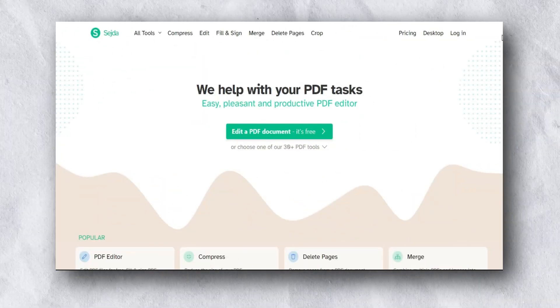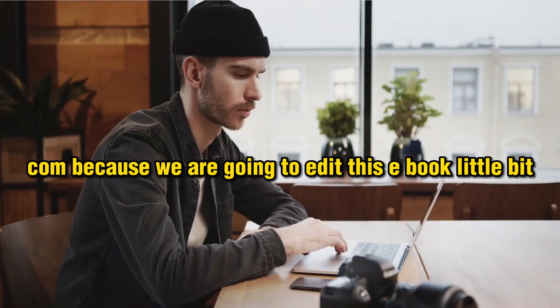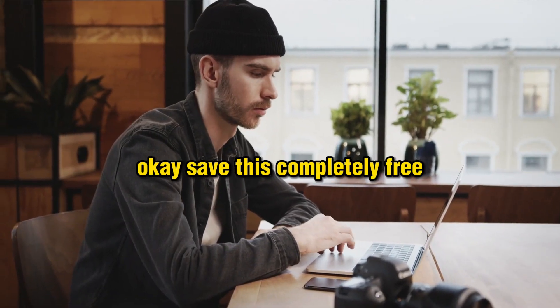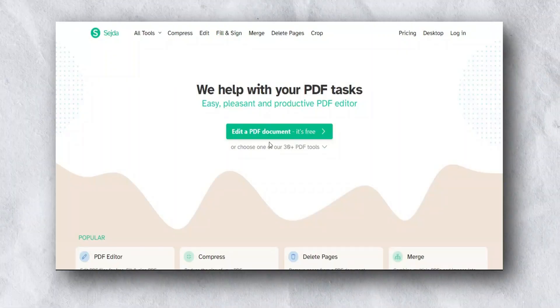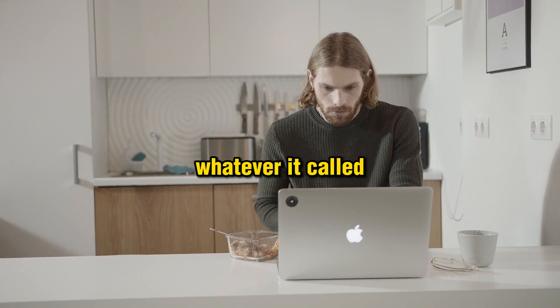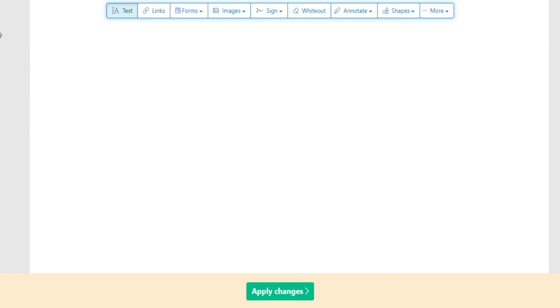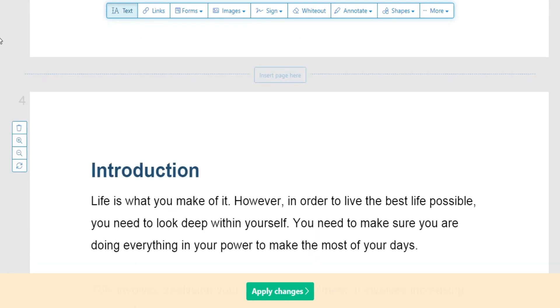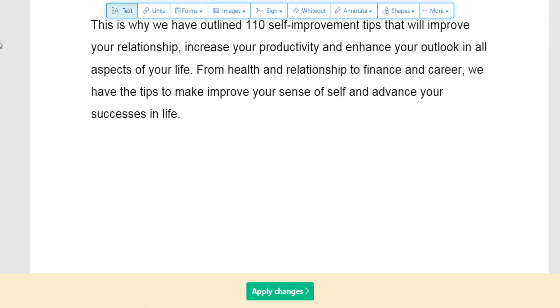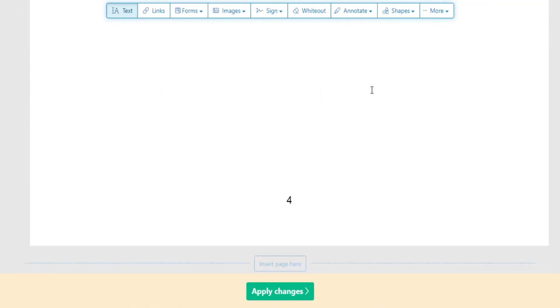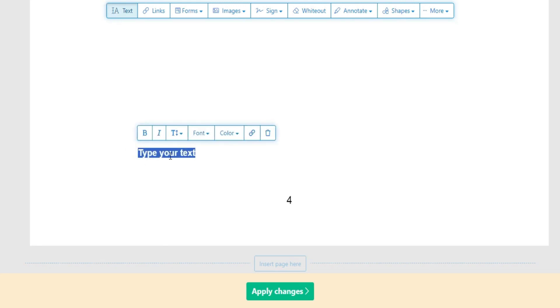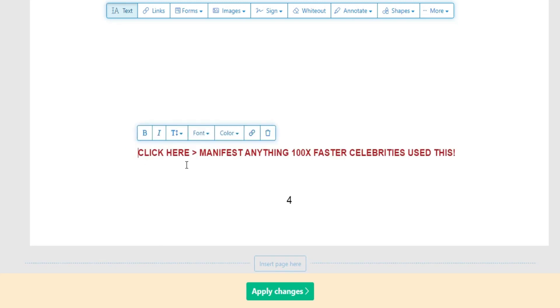Now let's go to the next step. Go to Sejda.com because we are going to edit this ebook a little bit. Sejda is completely free. I'm going to quickly upload my ebook — upload the PDF. Now you can see I uploaded the ebook. What I'm going to do is add my call to action on every single page. Simply click 'Select Text', click it, and add your call to action.